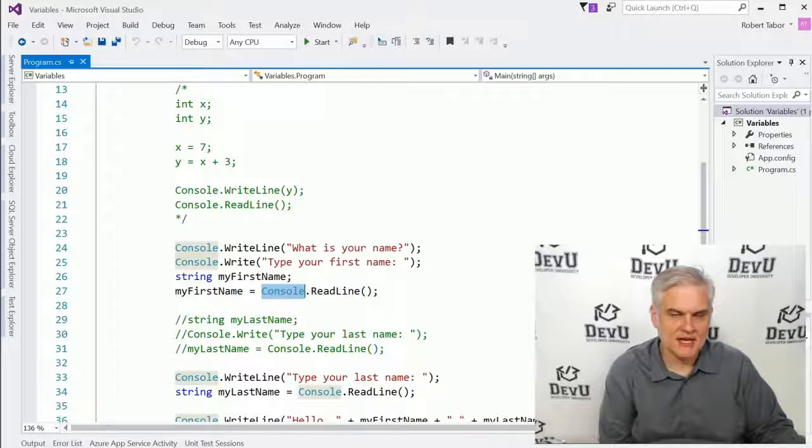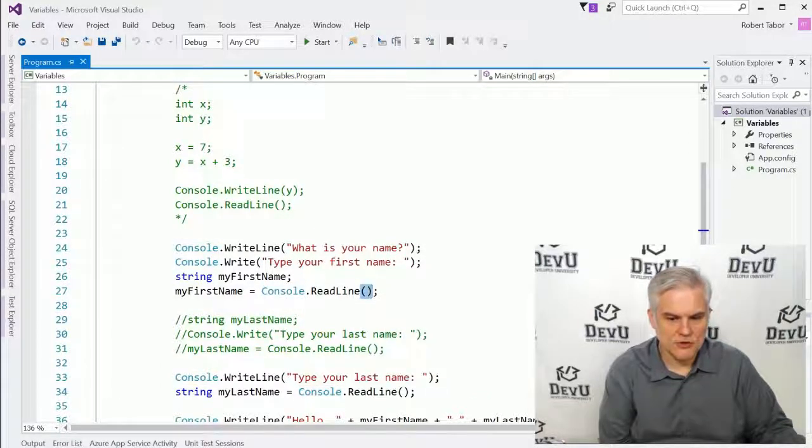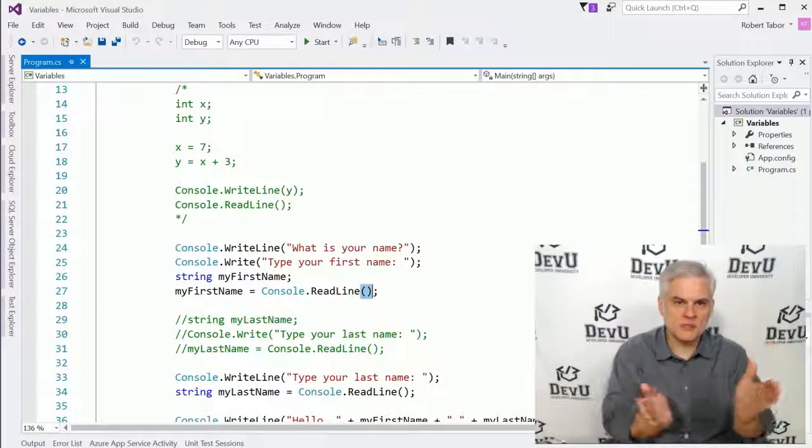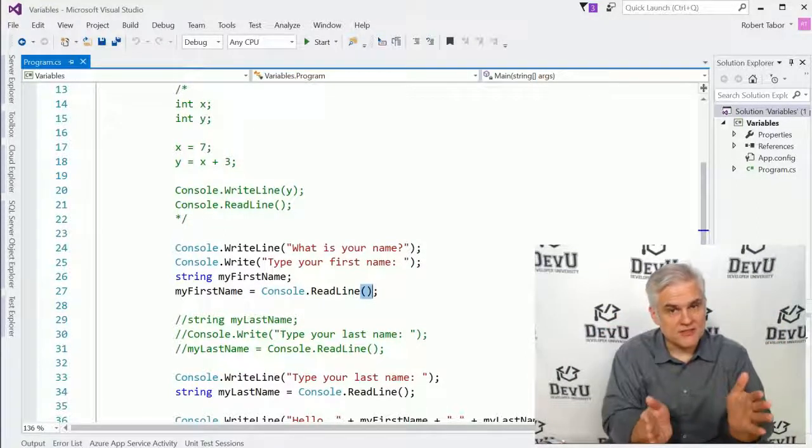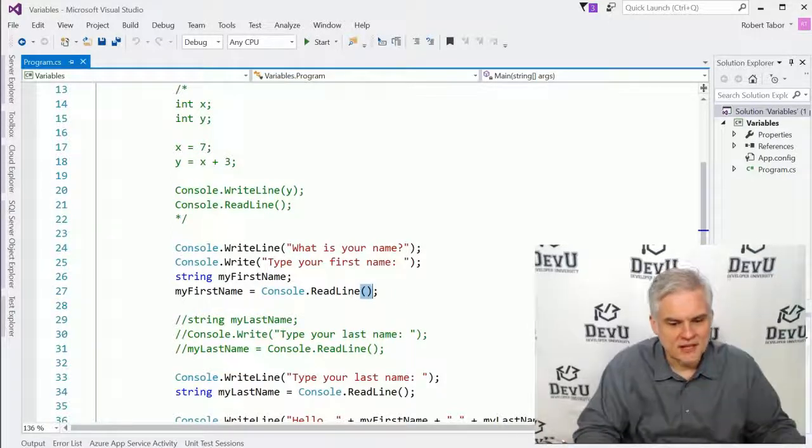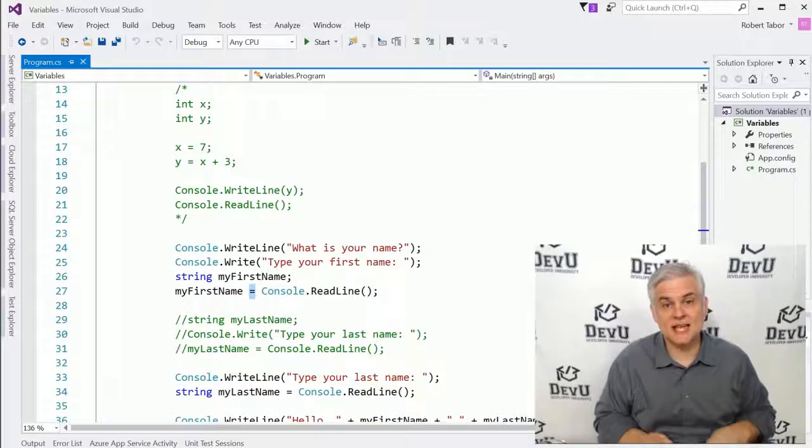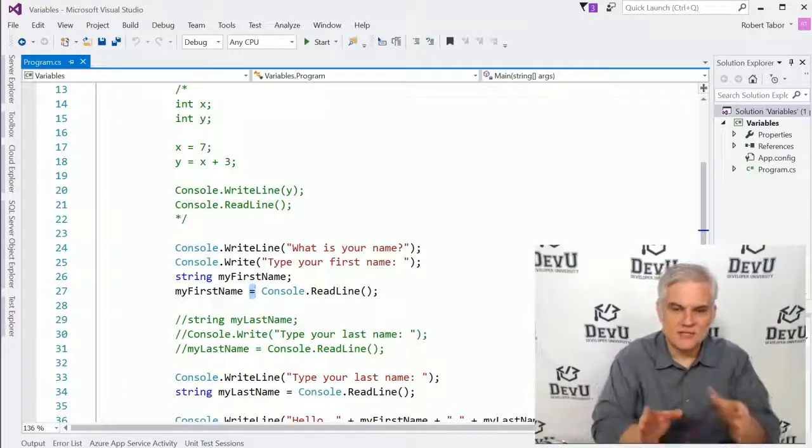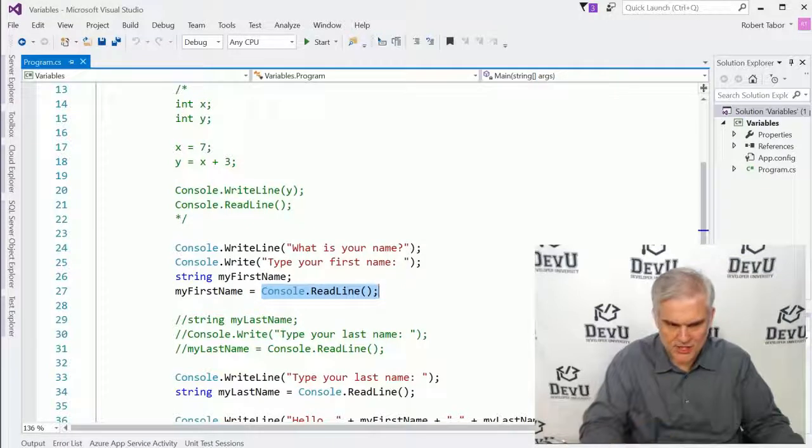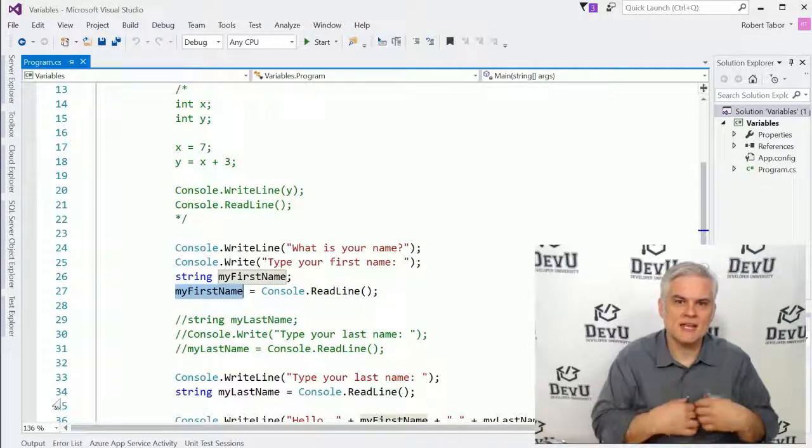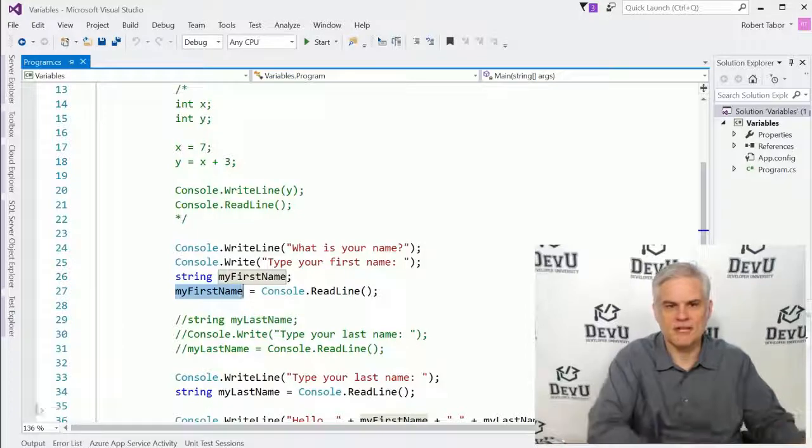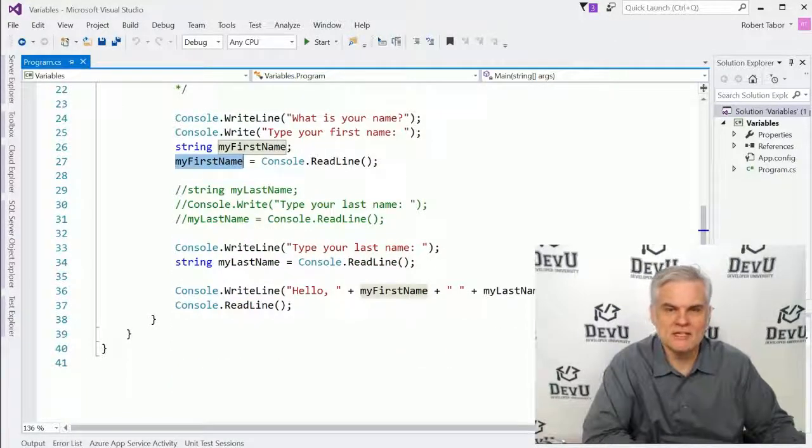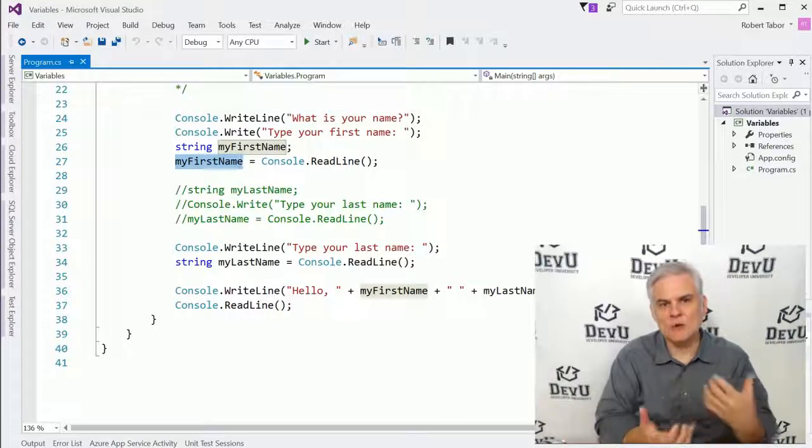Another example would be here where we have an assignment where we're actually calling a method. So here is an operand. It is the name of a class. And we're using the open closed parentheses. Remember, these are operators. This is the method invocation operator. Then we're using another operator here, the assignment operator, to assign this expression, the value of this expression, to another operand, the name of a variable that we created. So if we were to look through the code, we could continue to parse out and understand what makes up operands, operators, expressions, and then entire code statements.